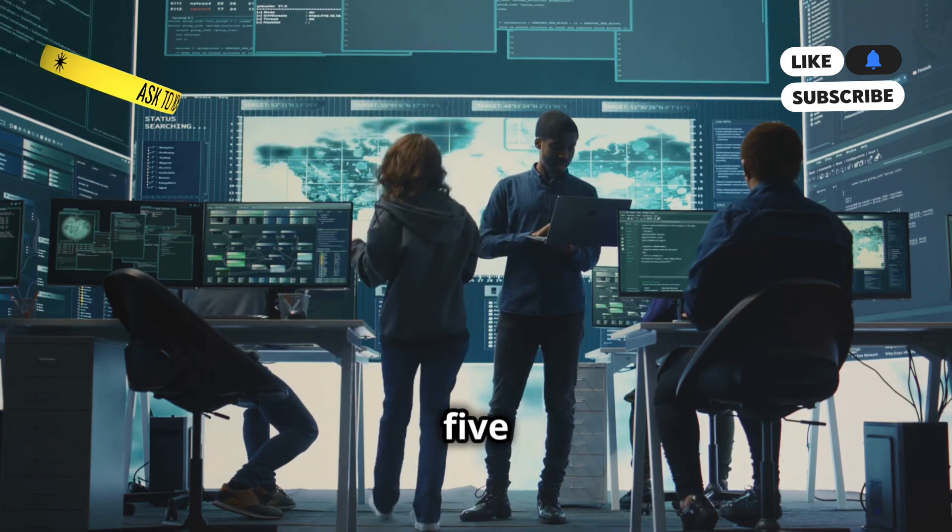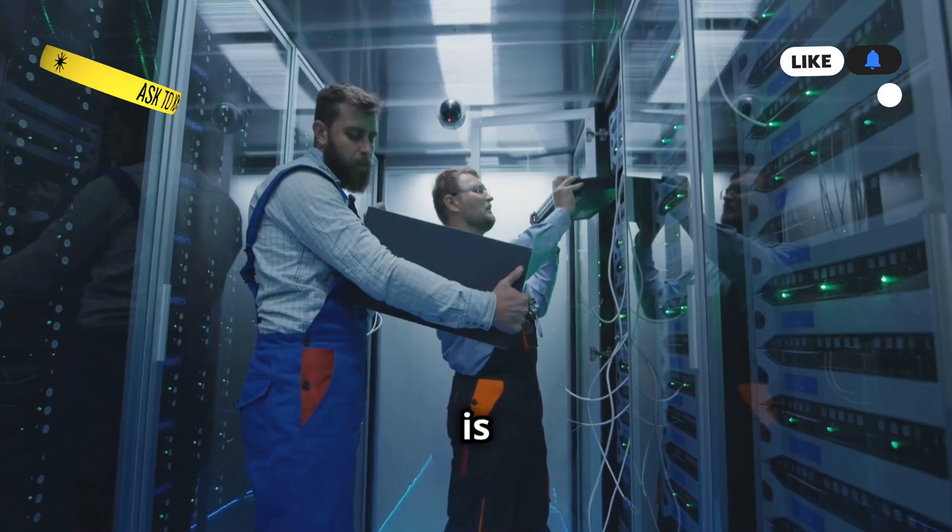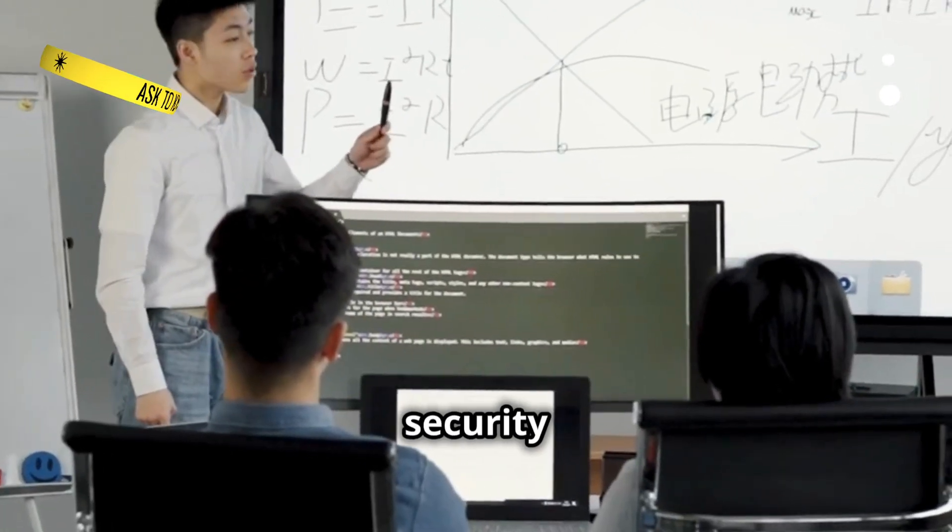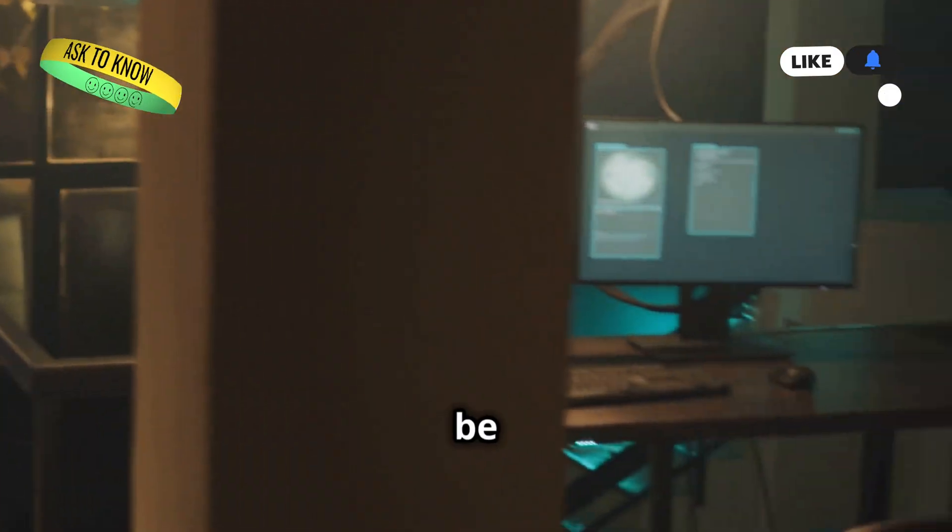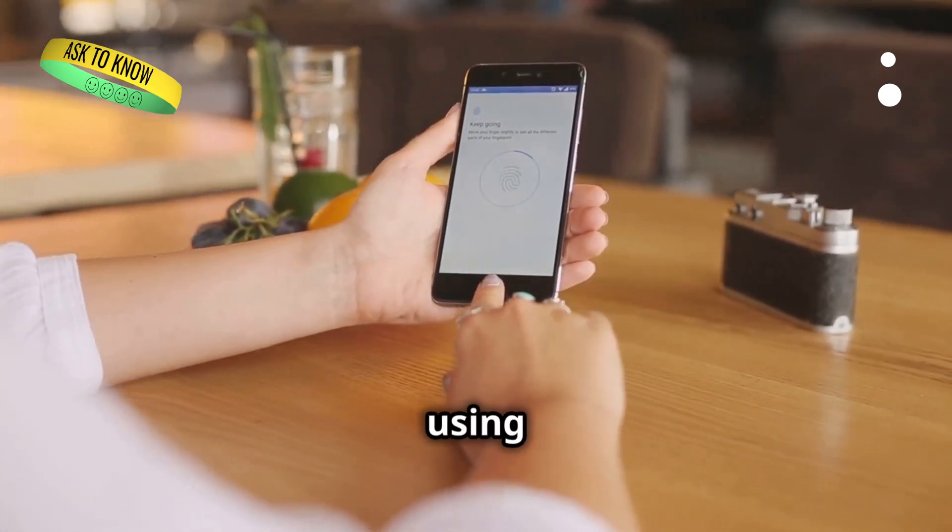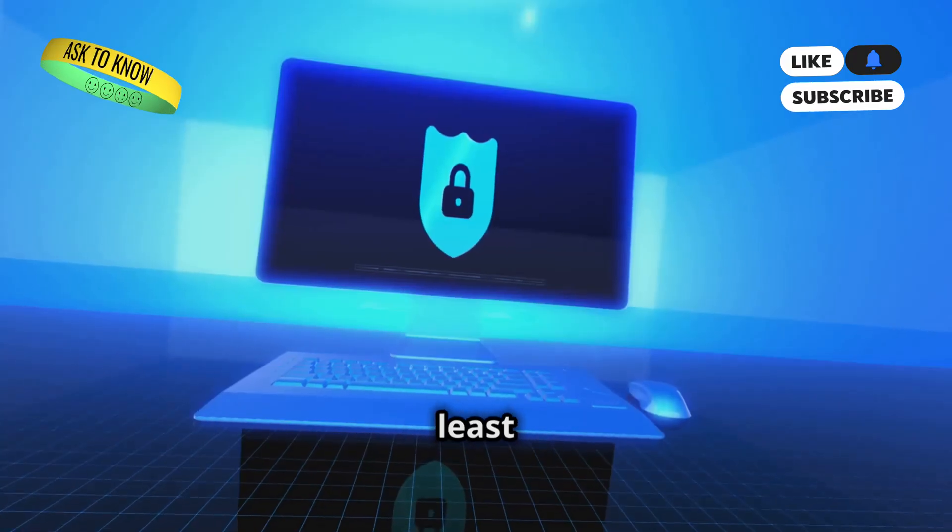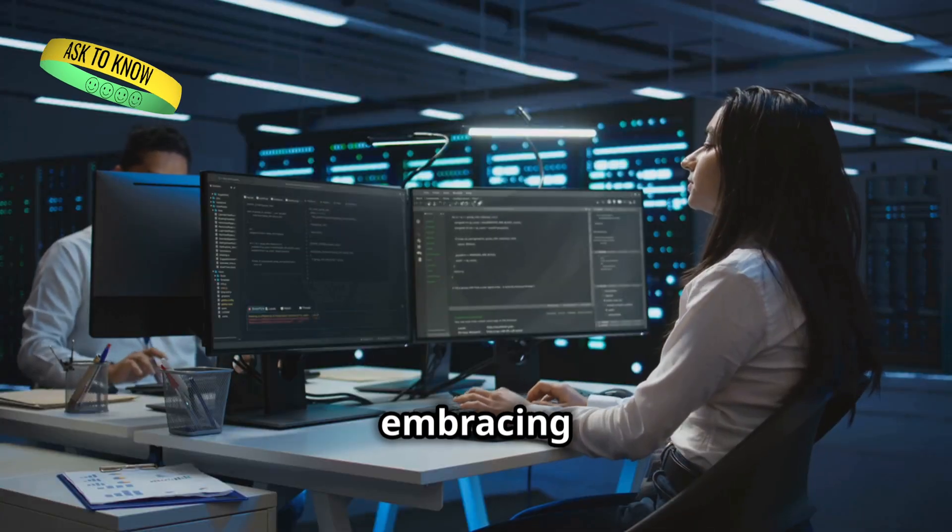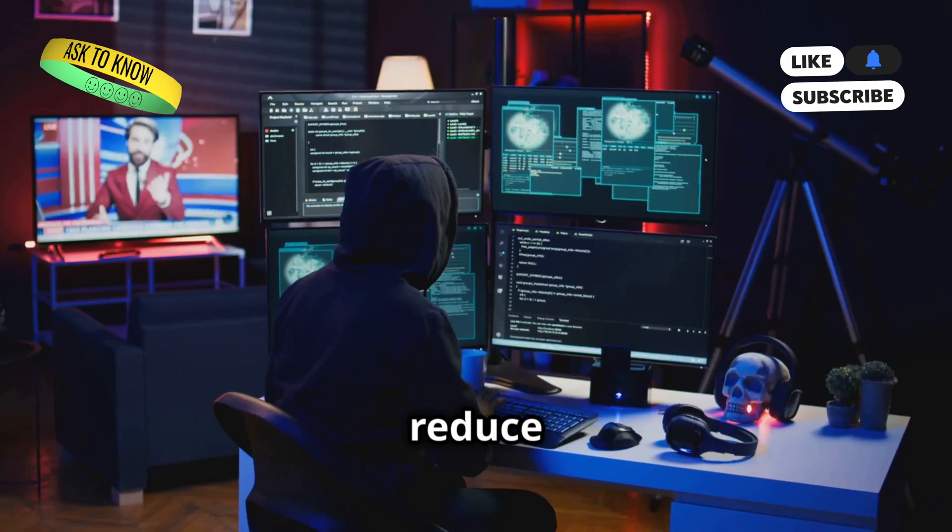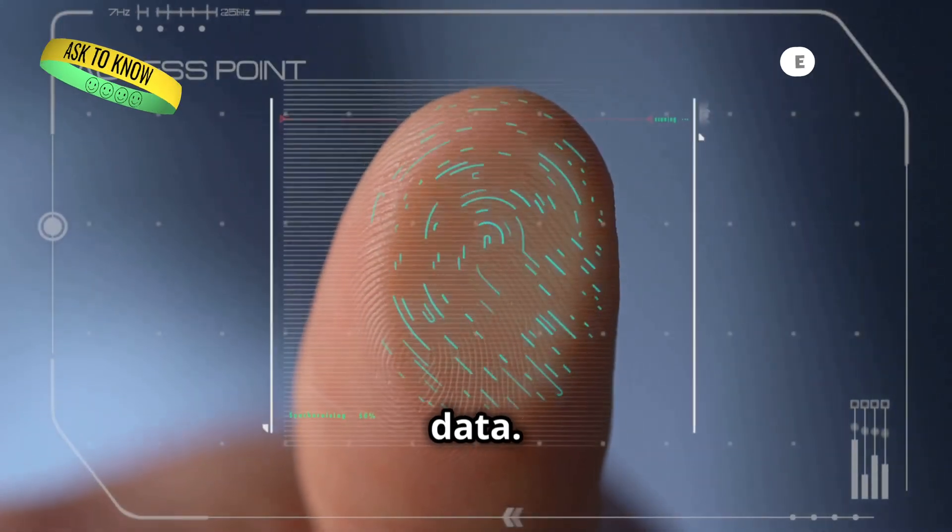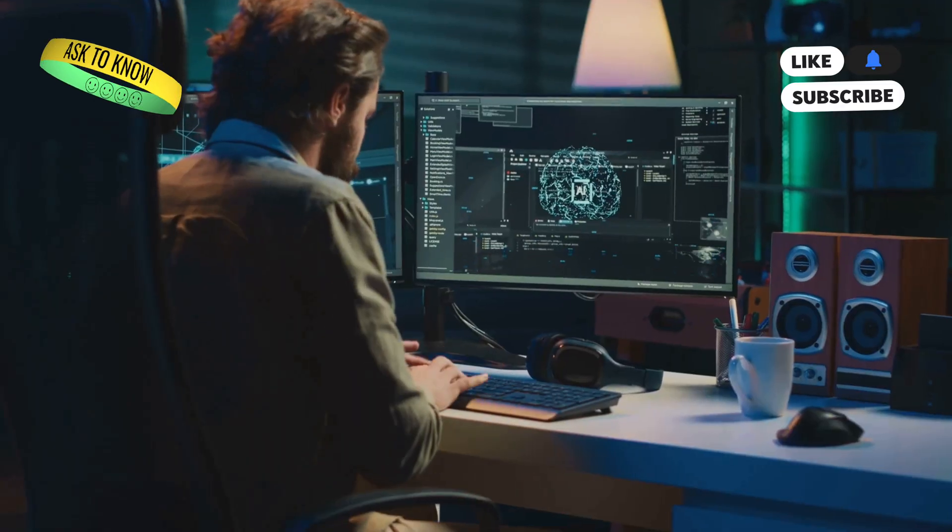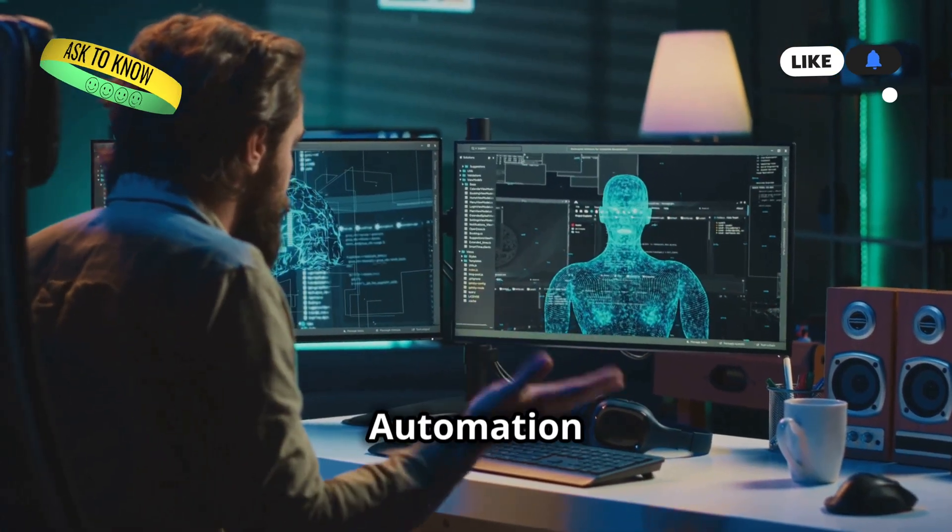Section 5. The Guardians of the Cloud Zero Trust Security in Azure. Security is not an afterthought. It's a fundamental principle. Zero Trust is a security model. It assumes that no user or device can be trusted by default. In Azure, we implement Zero Trust using various tools. We use multi-factor authentication. We enforce least privilege access. We encrypt sensitive data. By embracing Zero Trust, we strengthen our security posture. We reduce the risk of breaches. We protect our valuable data. In the cloud, security is everyone's responsibility.